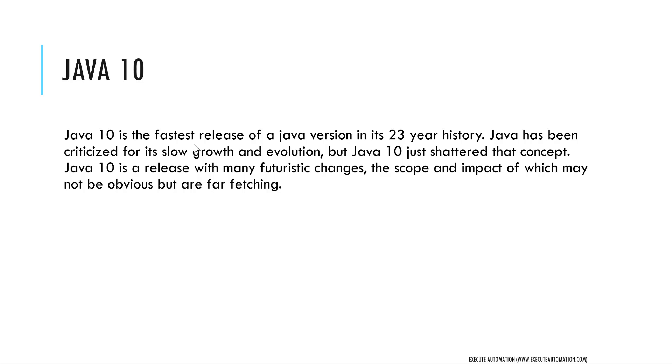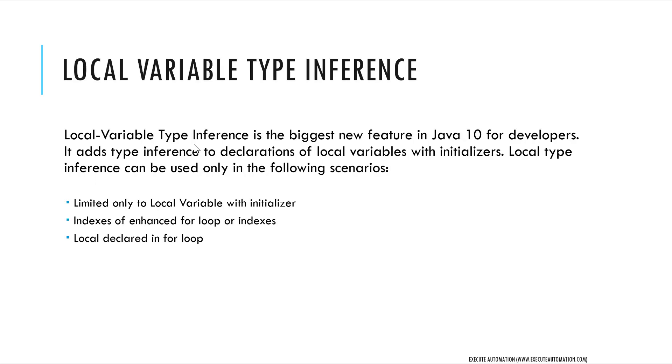Java 10 released in March 2018, and this is really cool because one of the most important features which everybody was looking for is available in this particular release, which is the local variable type inference. This is the biggest new feature in Java 10 for developers.